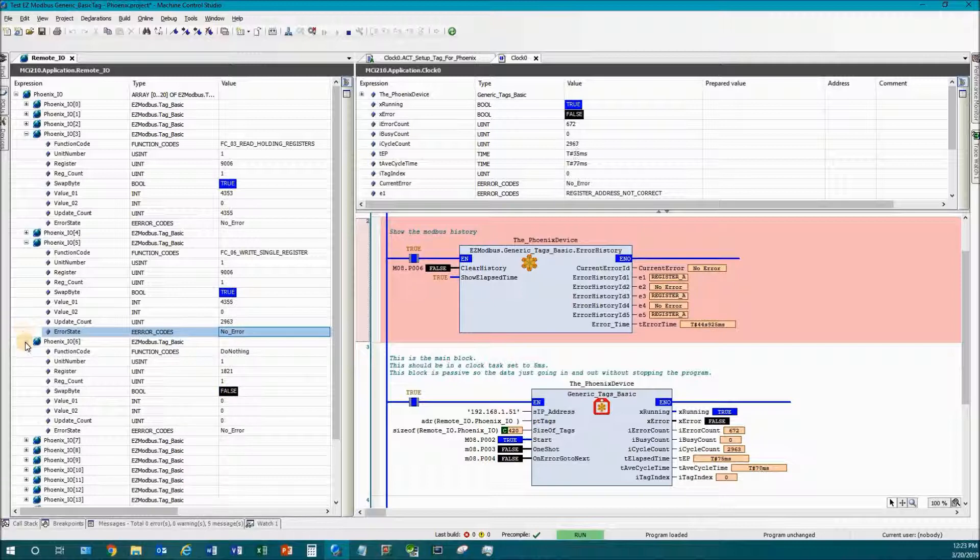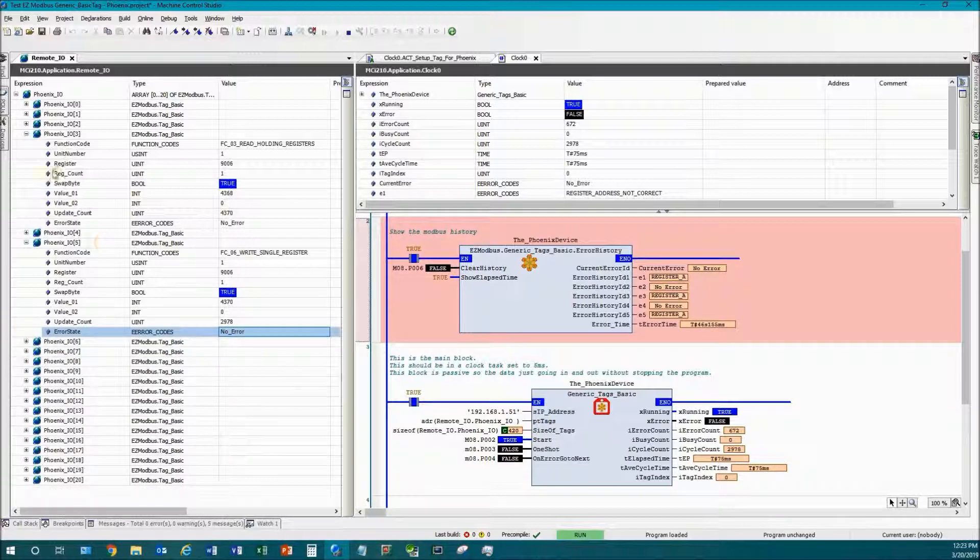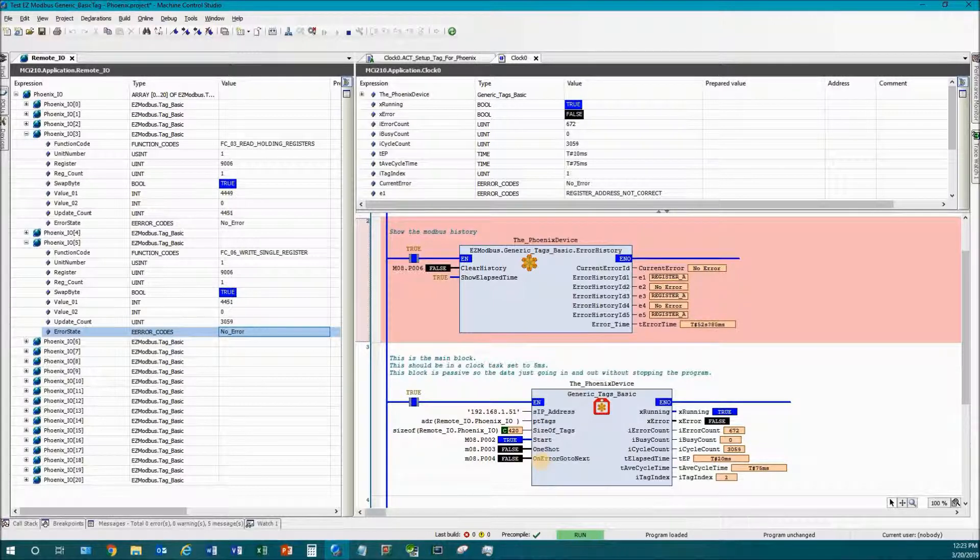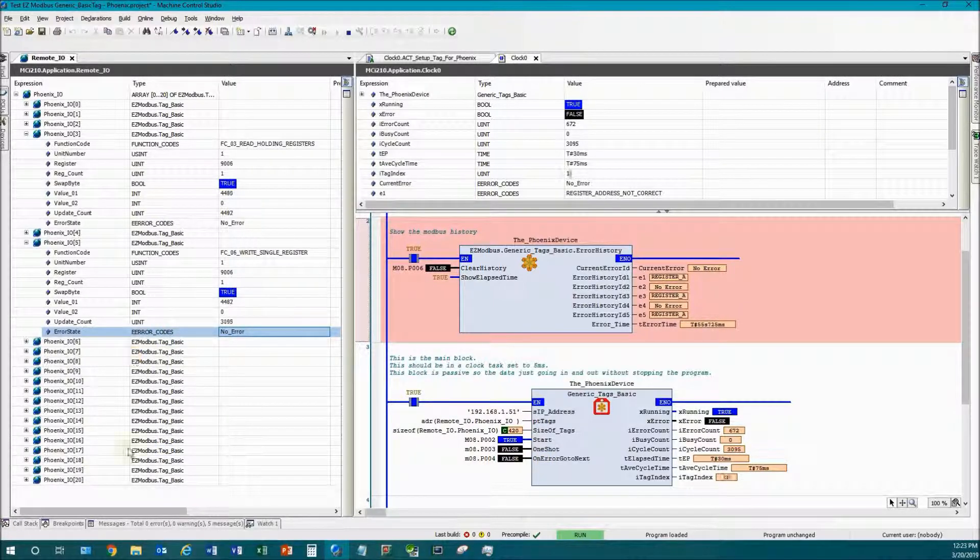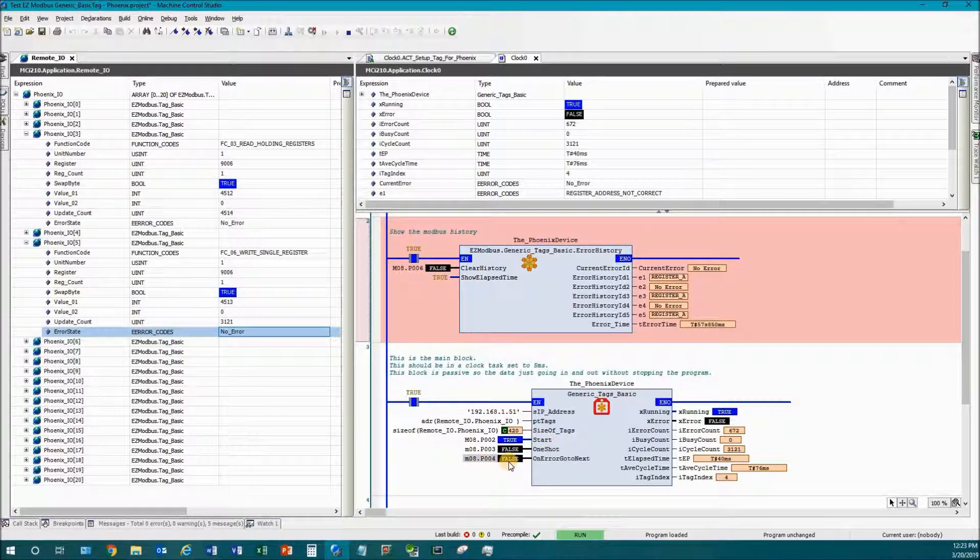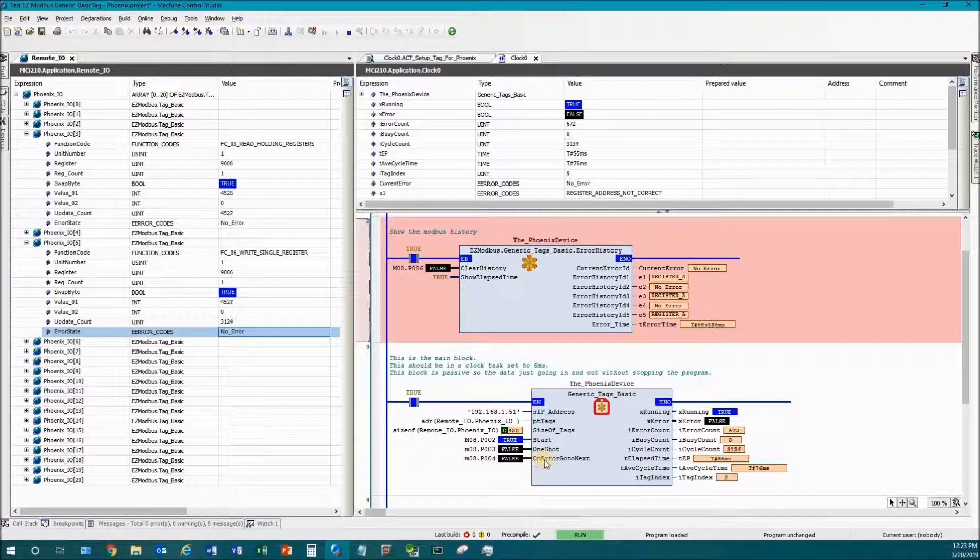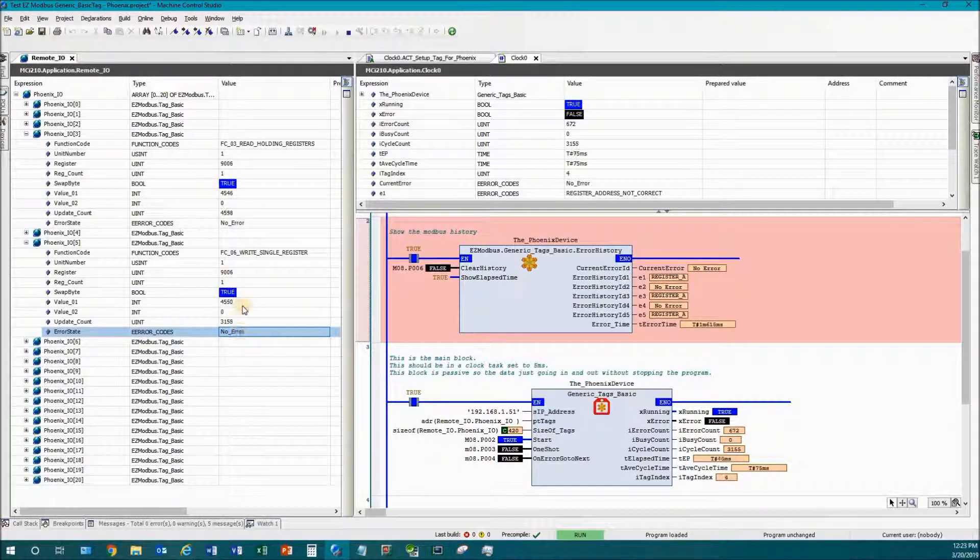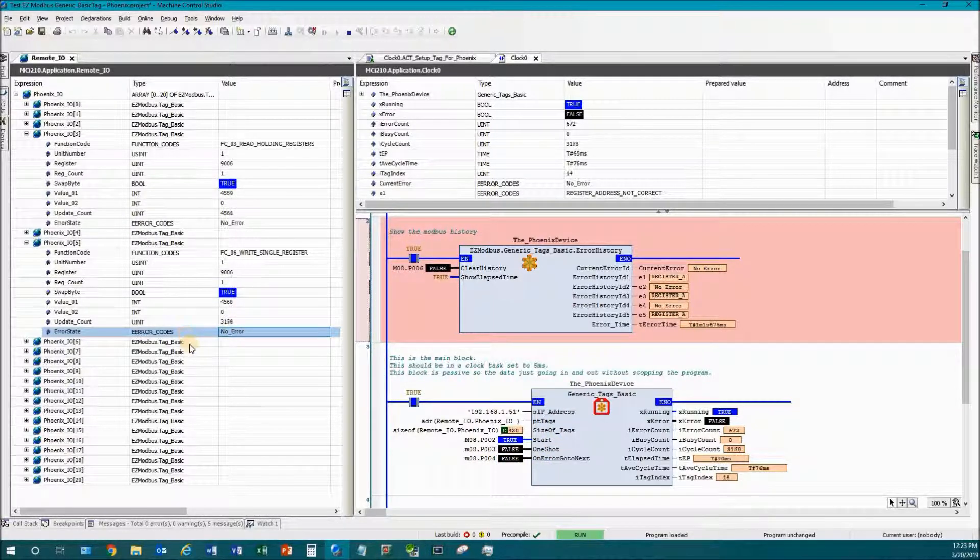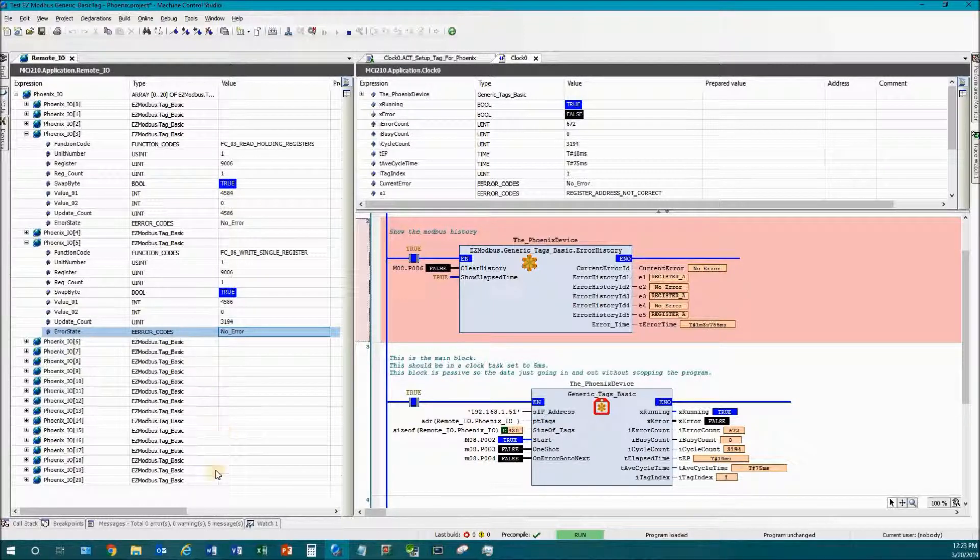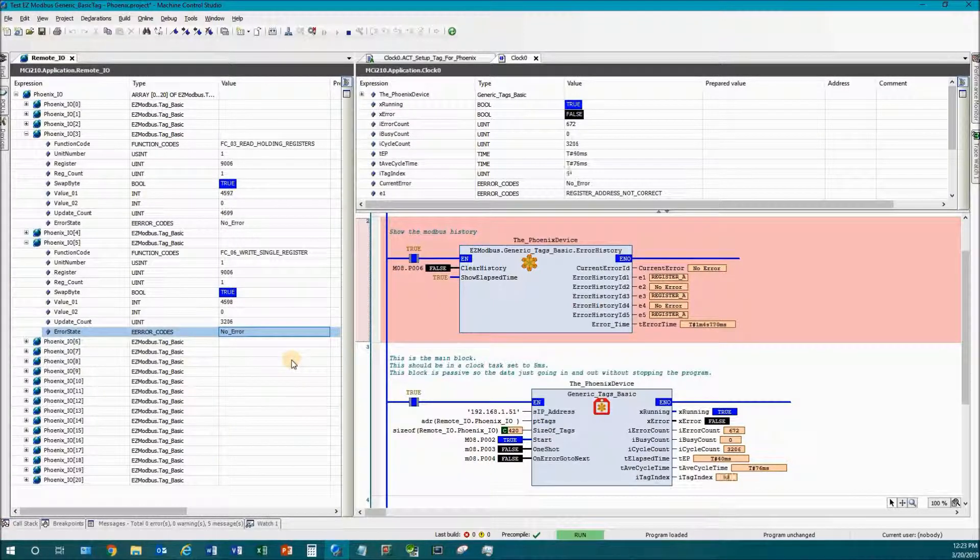What this on error go to next means is if this is off like it is here, then it'll go down the tag list and once it hits an error the next tag below it would not execute, it wouldn't even try, it would just start back at the top and work its way down. That is its default behavior. If you want it to just go on and read and write all the rest of the tags then you turn this on, and it would say I know I had an error here but I'm just going to keep trying with the rest of these and see if they work.